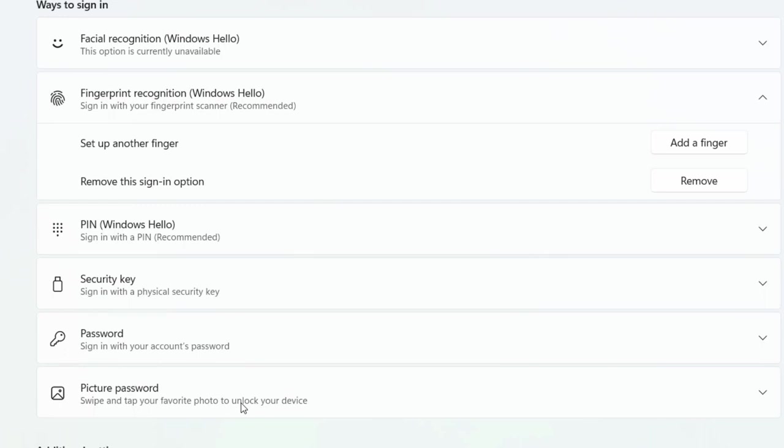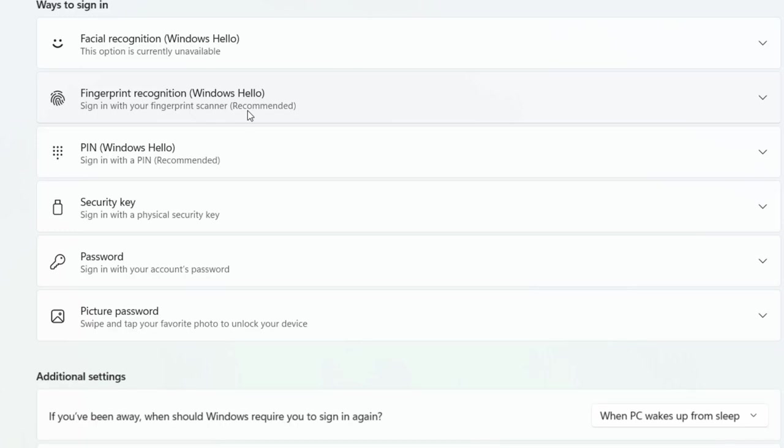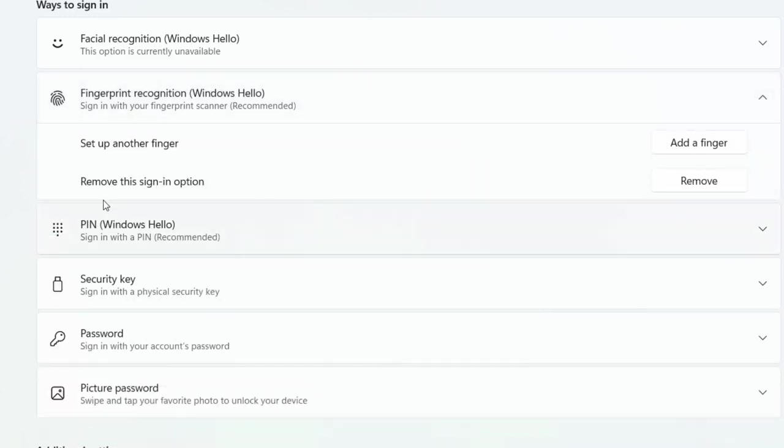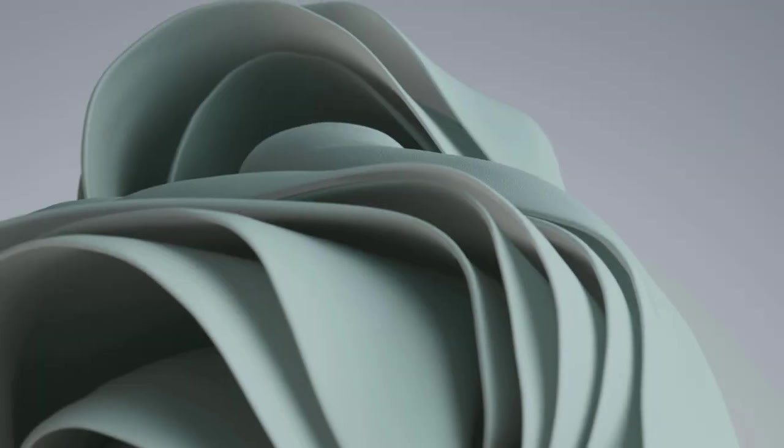And after this, click OK. And that's it, fingerprint is added. If you want to add one more fingerprint, then click on Add finger. And if you want to remove the fingerprint, click on Remove. That's it, it's very simple. Now let's see how it works. I'm going to lock my laptop.